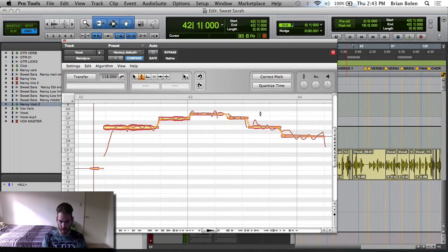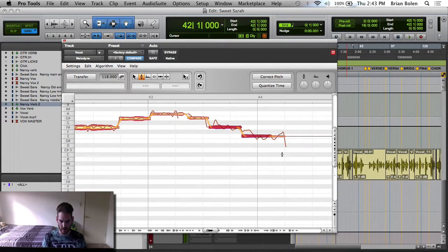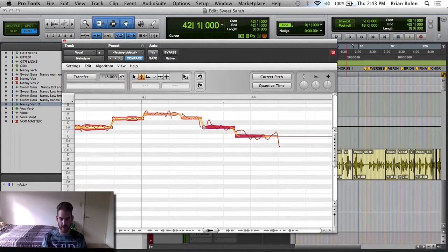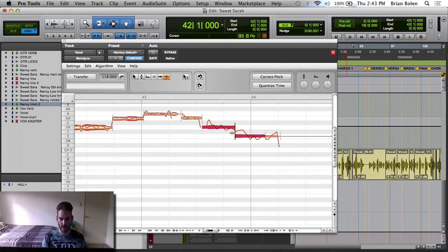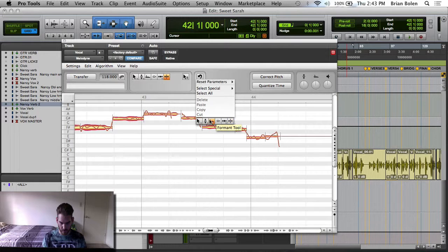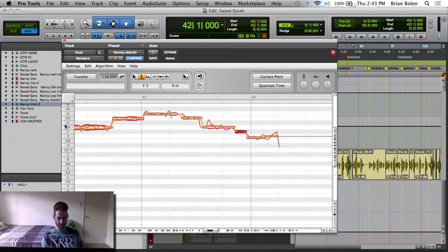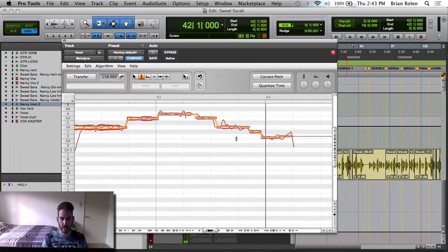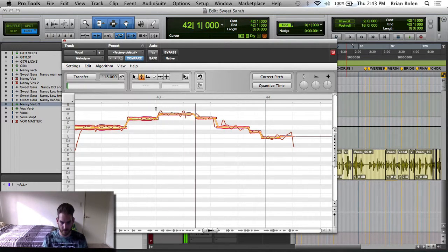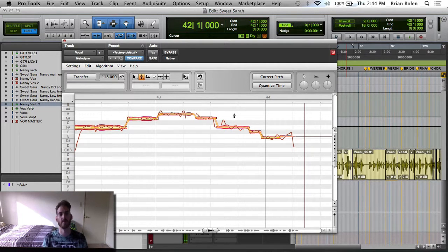The only problem we have right now is this part right here. Sometimes Melodyne imports certain information and will connect it all together. Right here we need to create a separation — if you right-click you can get your tools — to create another note here. It's right there. We want it to create its own note so we can do what we want. The trick is just finding where to go on the grid, which is aligned with all the notes right here. Something cool about Melodyne Editor is that when you double-click, it will play solo from where you're clicking.